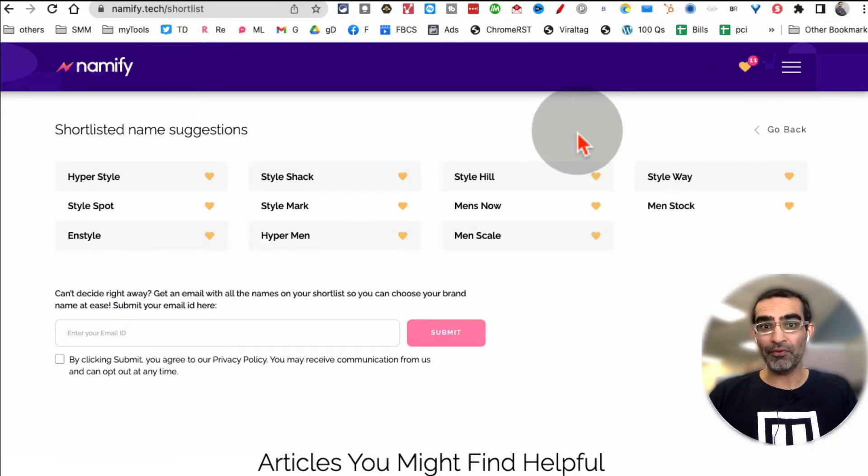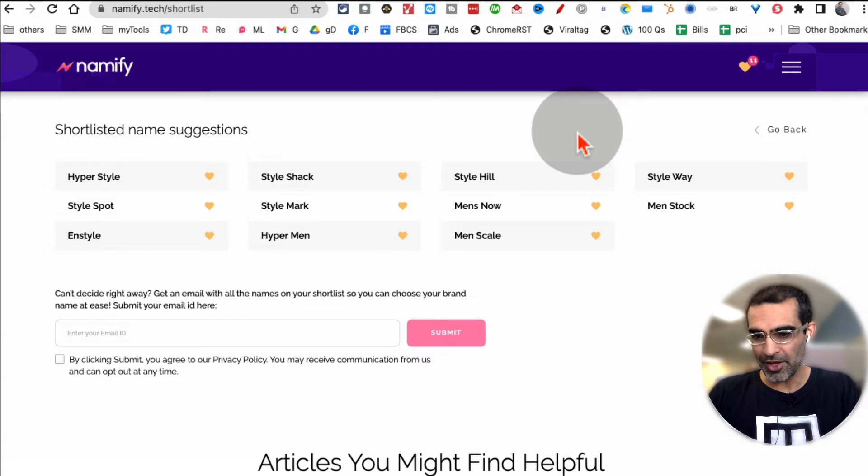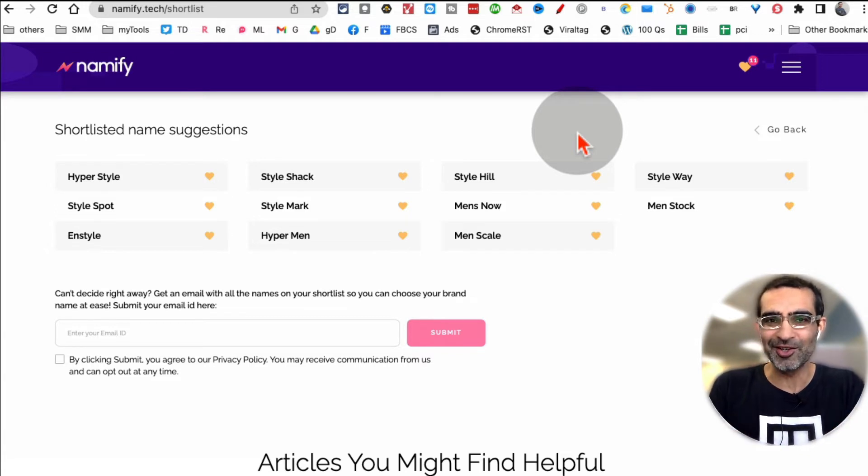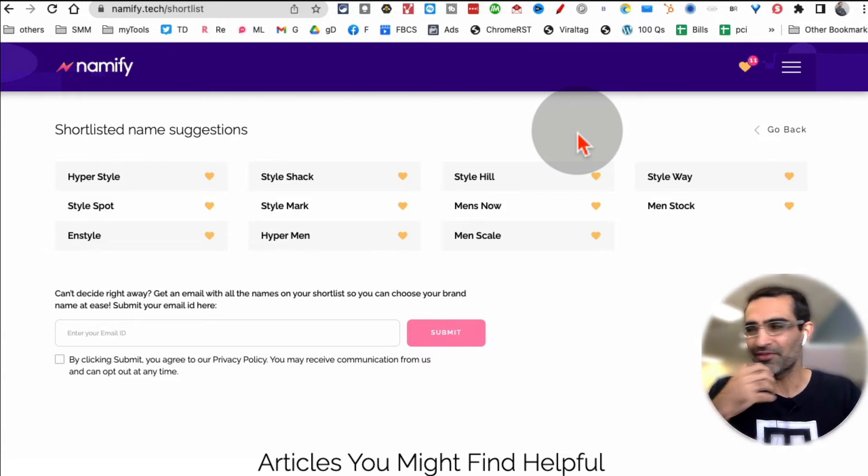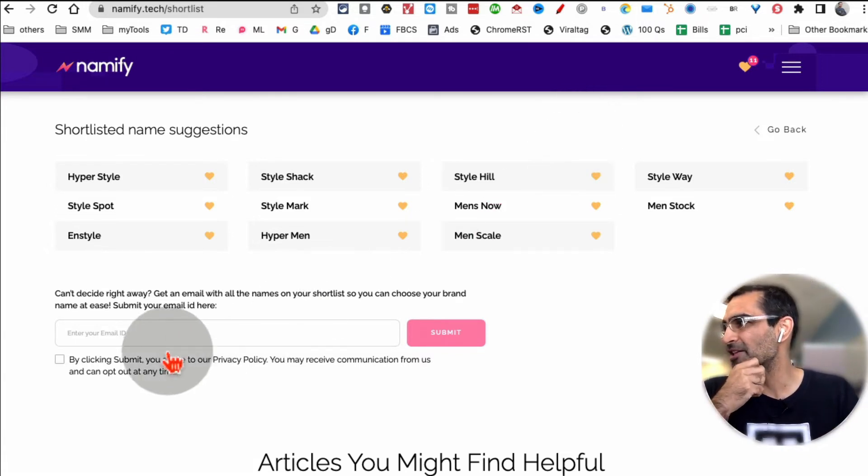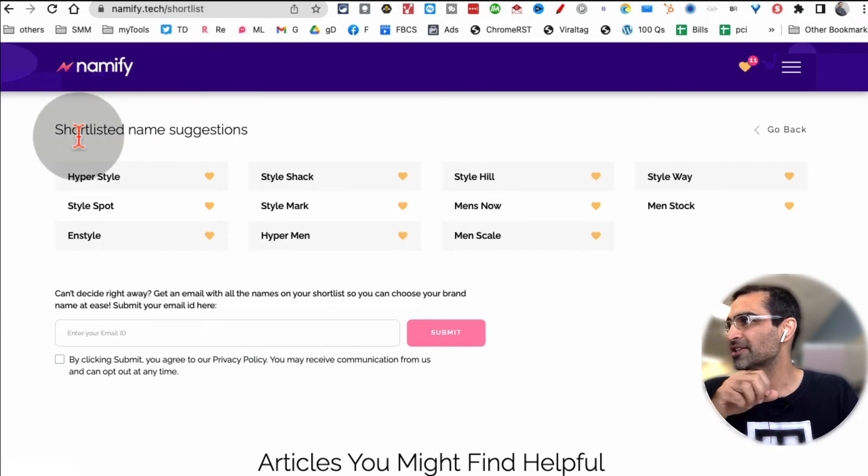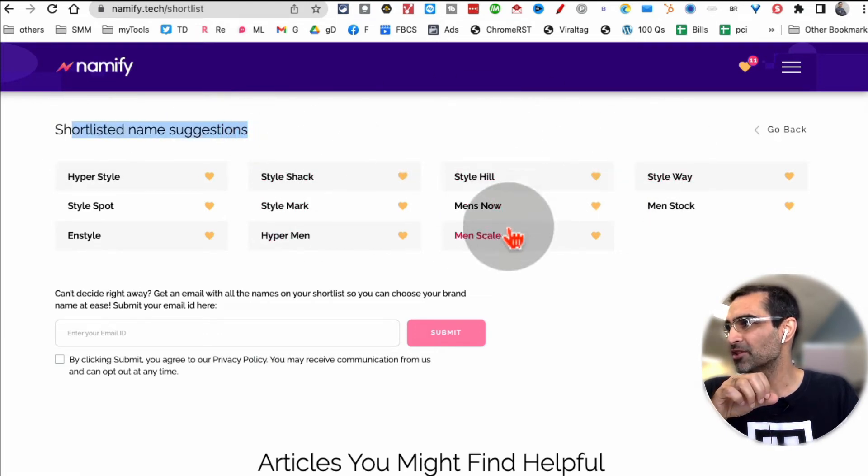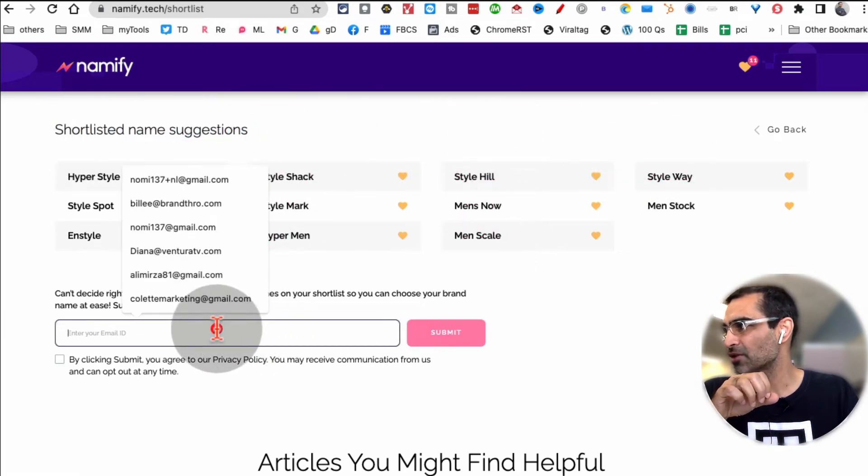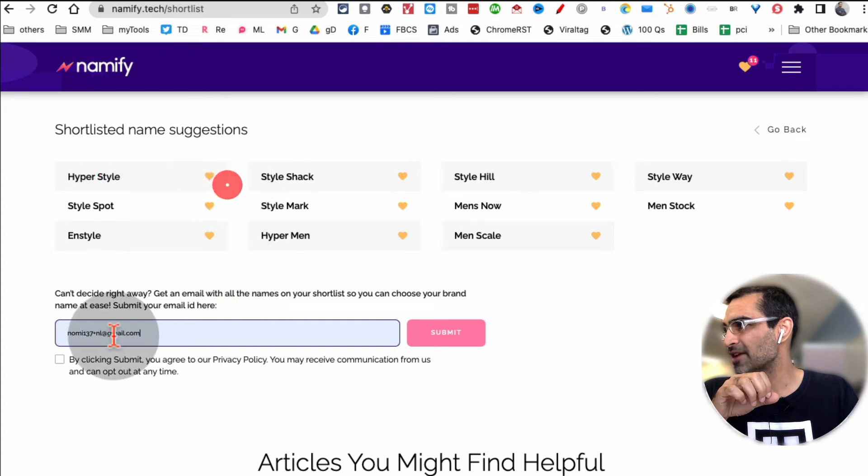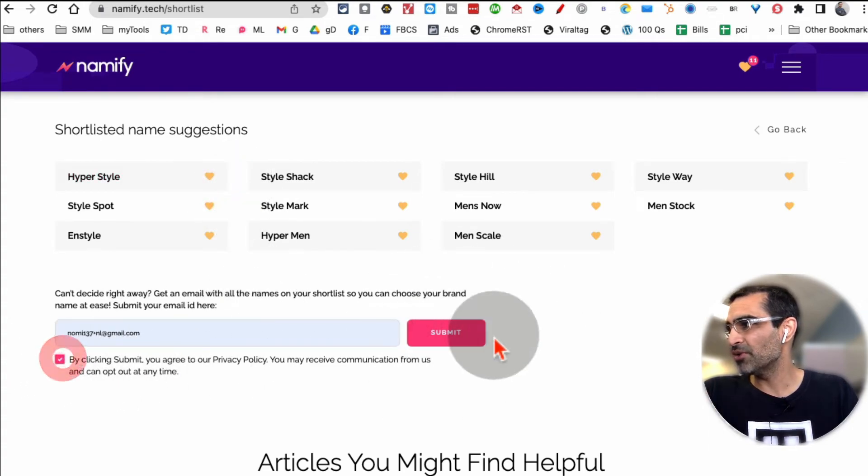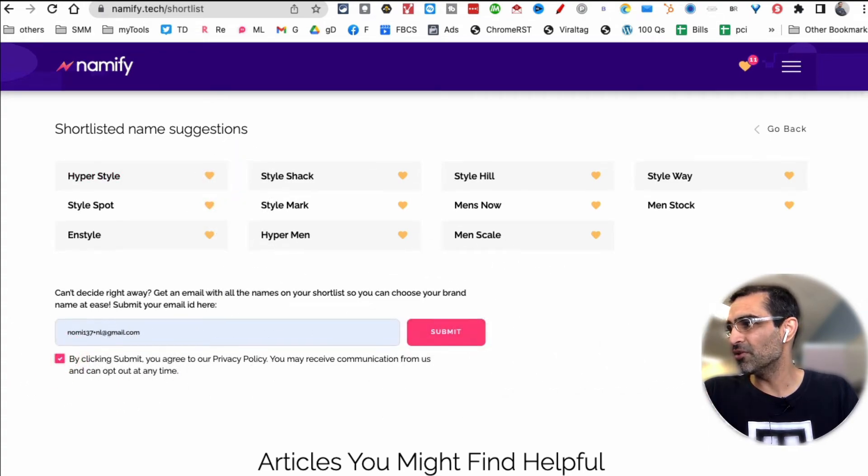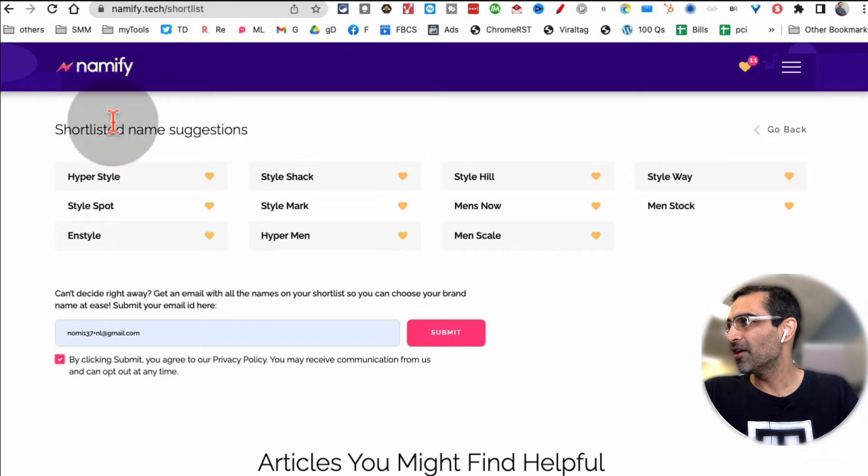Because sometimes maybe you need to create a list and send it to your friend or family or maybe your technical co-founder or maybe to yourself because you want to come back to it. So you can shortlist these names, add them to these favorites, and then also later on send it to email to yourself. It's really really easy to do.